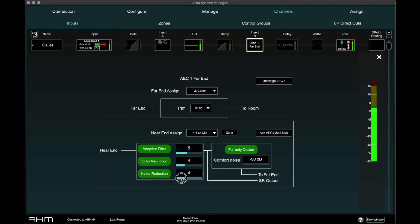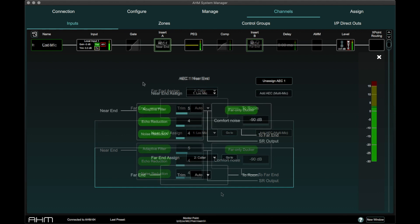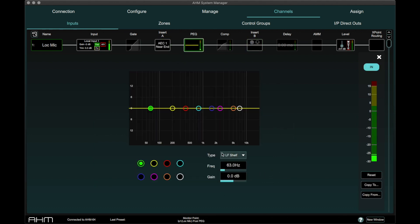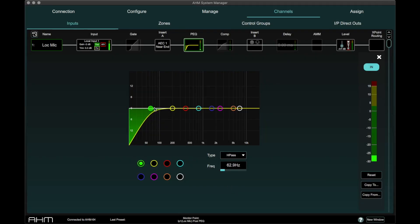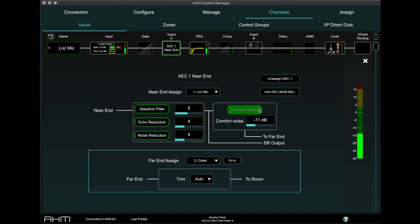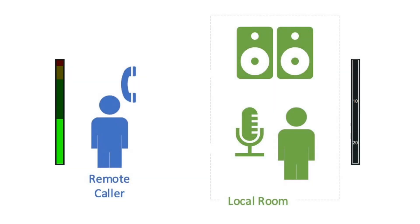Noise Reduction reduces constant background noise from the local room to the far end caller. Once again, the lowest acceptable values should be used. For better rejection of low frequency noise, a high pass filter can be applied on the near end input channel. The far only ducker applies attenuation to the near end signal when the far end only is talking.